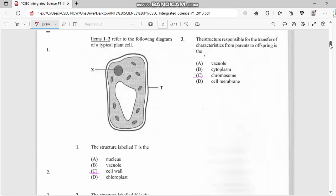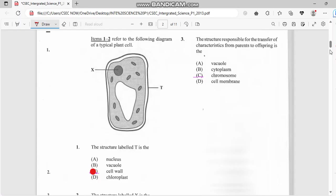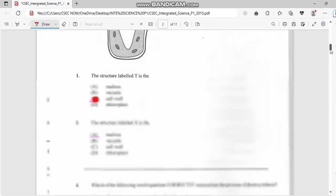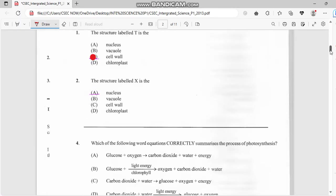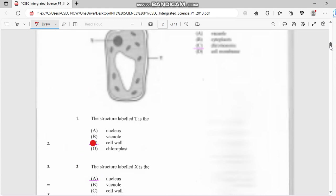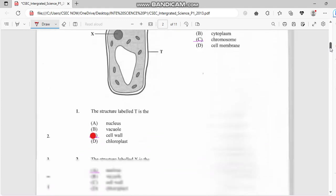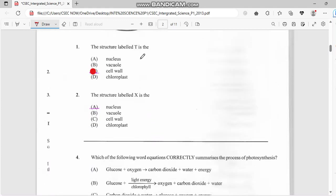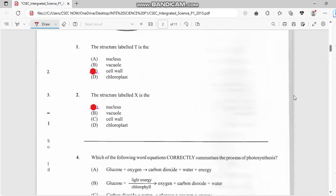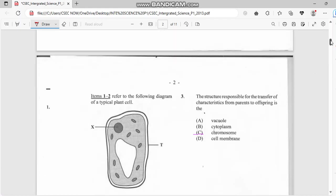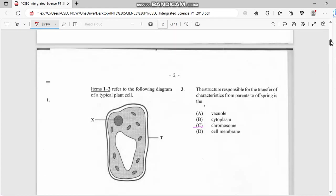Number two: the structure labeled X, as you guys can see X right there, is the nucleus. Number three: the structure responsible for the transfer of characteristics from parents to offspring - hear the keyword parents to offspring - we have chromosomes.